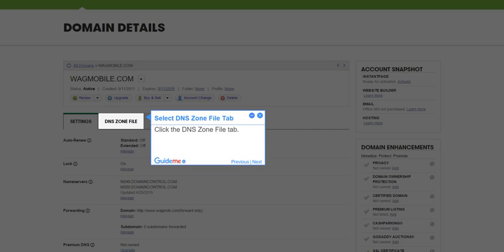Step 4, Select DNS Zone File tab. Click the DNS Zone File tab.